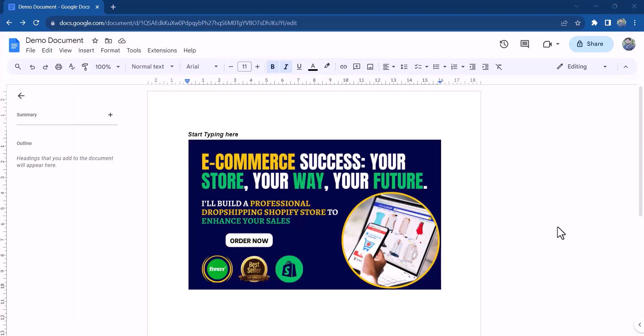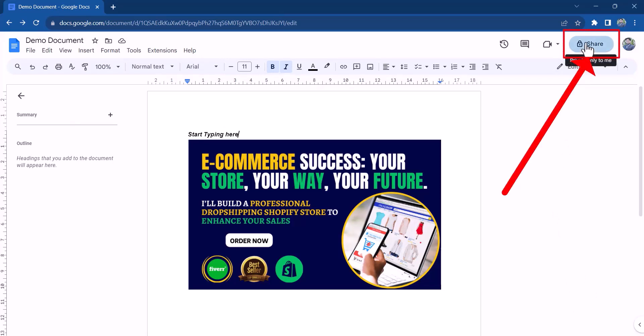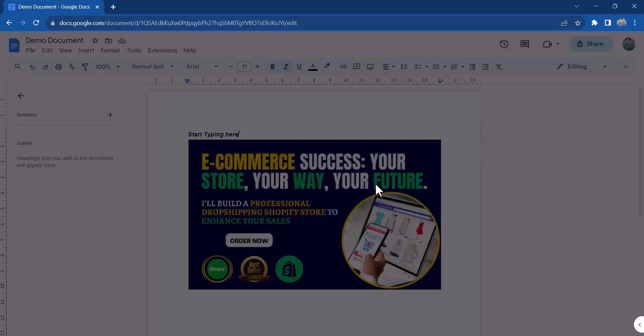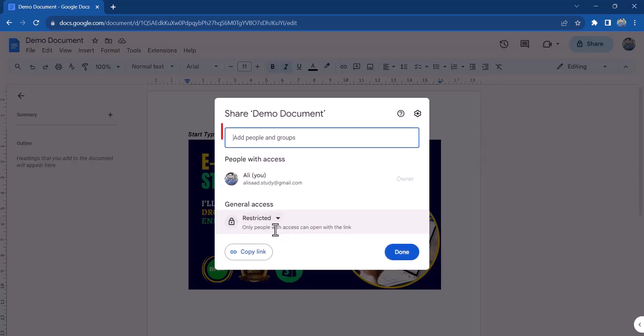To share your document with others, click on share in the top right corner of the page and enter the email addresses of the people you want to share the document with.